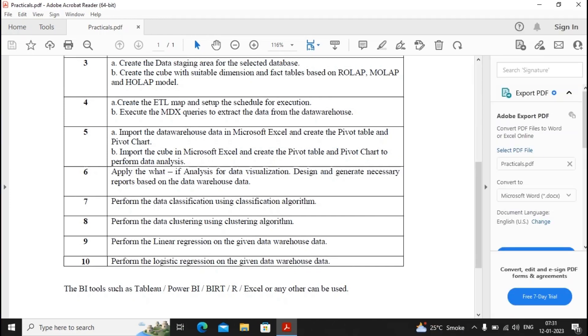Welcome students, in this video we will try to complete our practical number 7 that is performing the data classification using the classification algorithm. But again this practical I will divide in two parts. In the first video I will be showing you how to download and install R because you will be practicing about this practical in R.